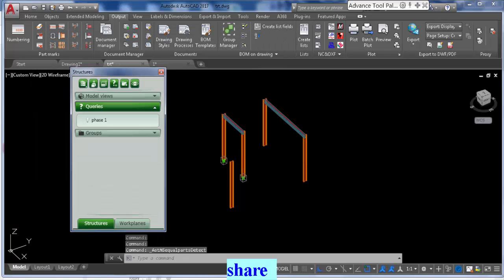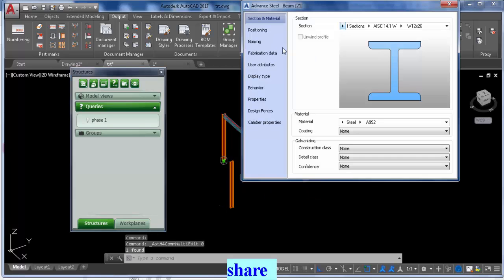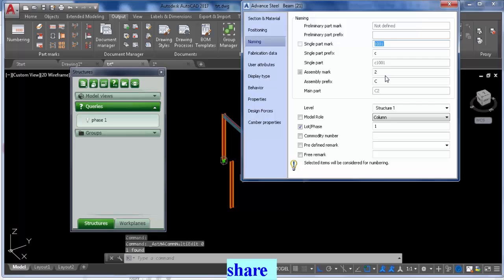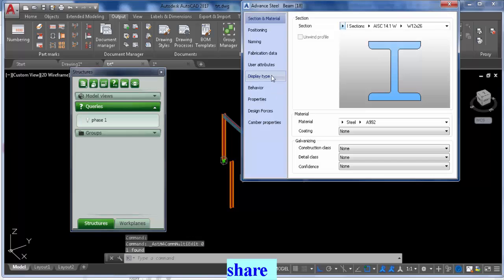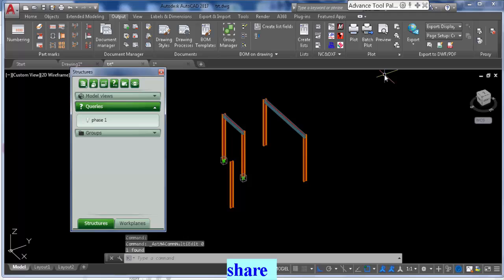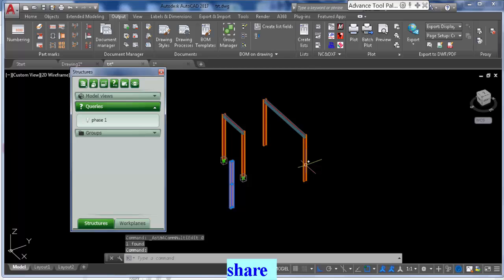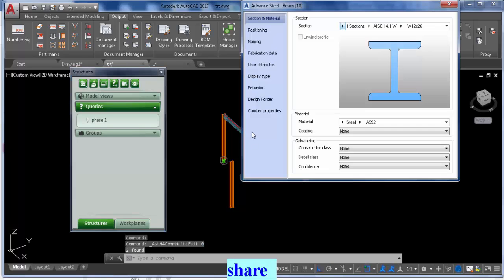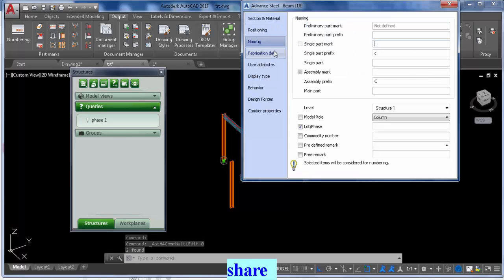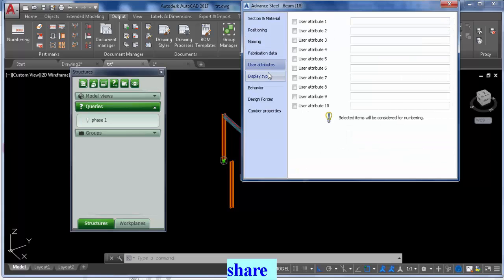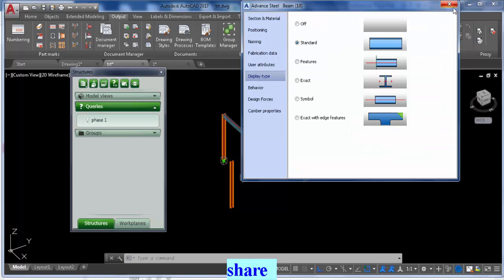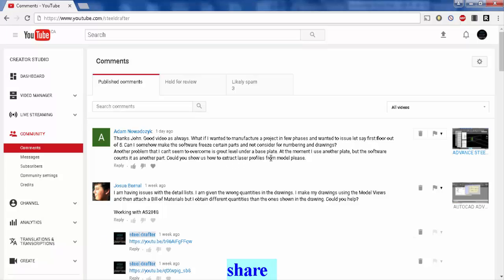Now you can go ahead and number phase two if you want, or just number everything. But one thing I'd like to point out: this is C2 and this one is C3, but they are exactly the same thing. You can see in Advanced Properties it's exactly the same thing except the number. That is separated because you have phase one and phase two, so what you number in phase one will have a different number in phase two, regardless if it's the same thing.